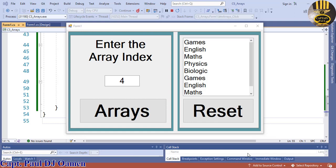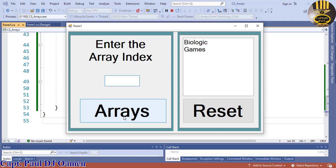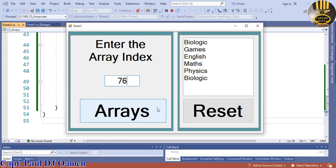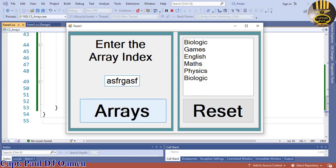Welcome to the array tutorial for beginners in C#. Let me show you how this works. If we click reset and enter the array index — zero, one, two, three, four — it works fine. But if we enter an invalid index, we get 'index was out of range'. Click OK and that clears it. You can only enter an allowed index into the array.